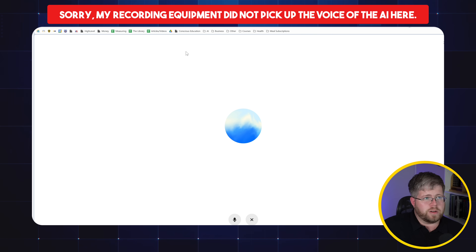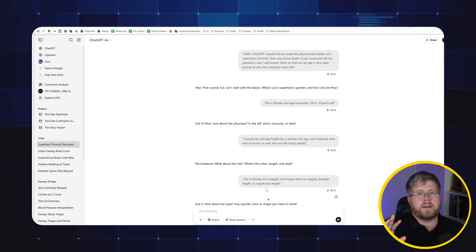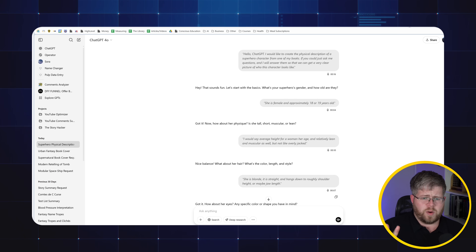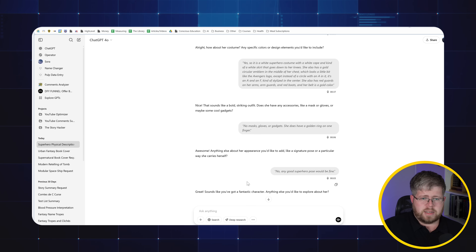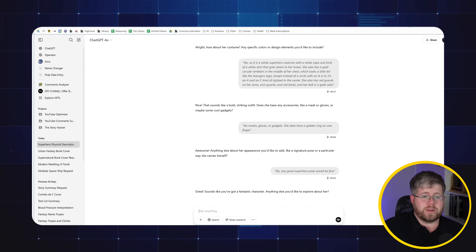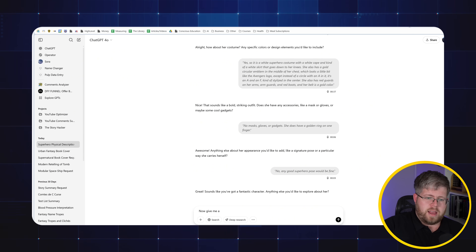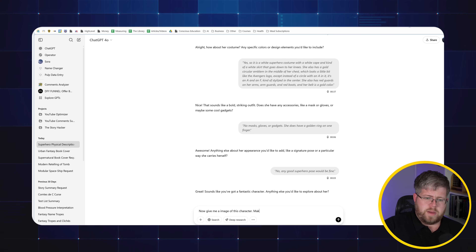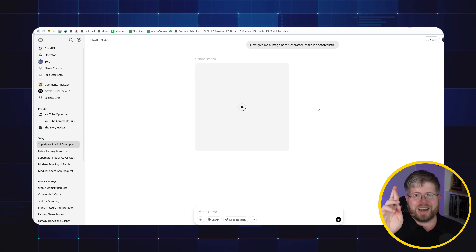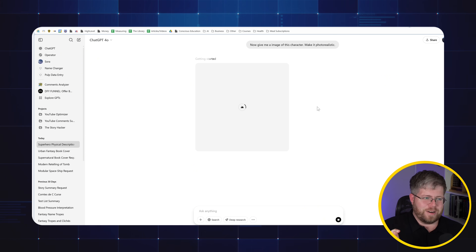Any good superhero pose would be fine. So I've done a decent job of describing this character, and we've got a whole bunch of details here. Now all I'm going to do is say: give me an image of this character. Make it photorealistic. And hopefully this works — I don't actually know if it will.